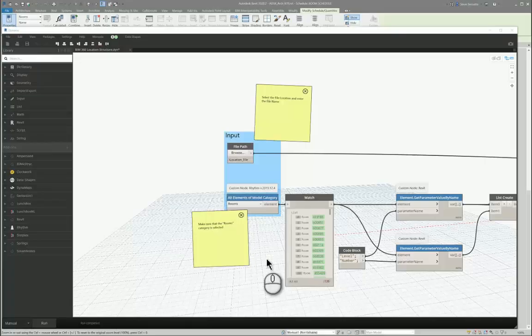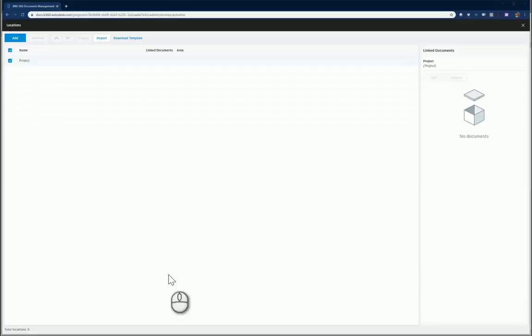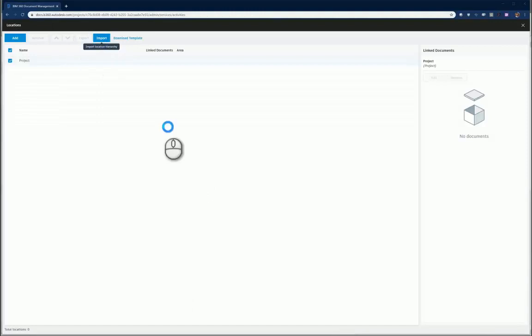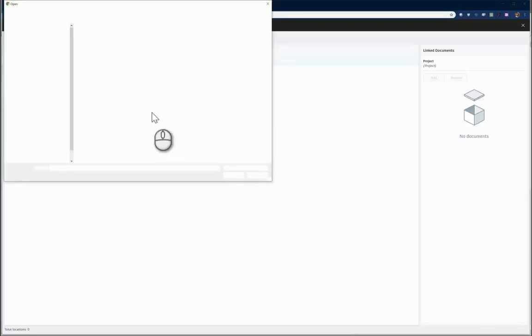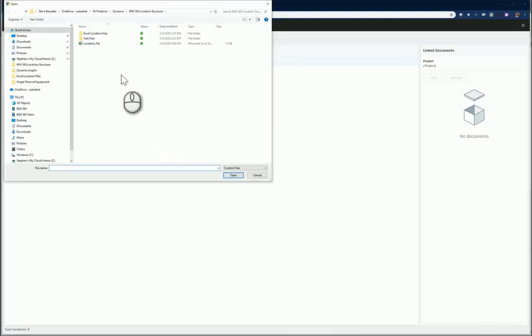We will take this file and bring it into BIM 360 to populate our locations by going to our Project Admin, Locations, and clicking Import.